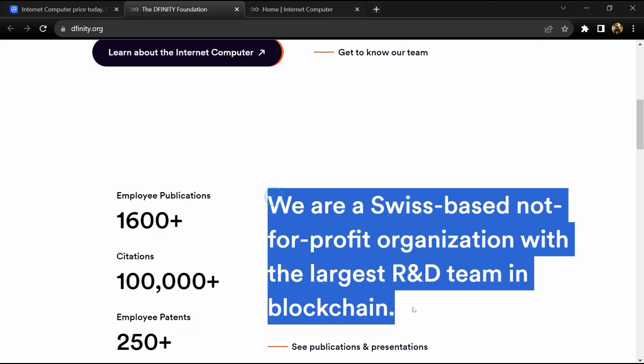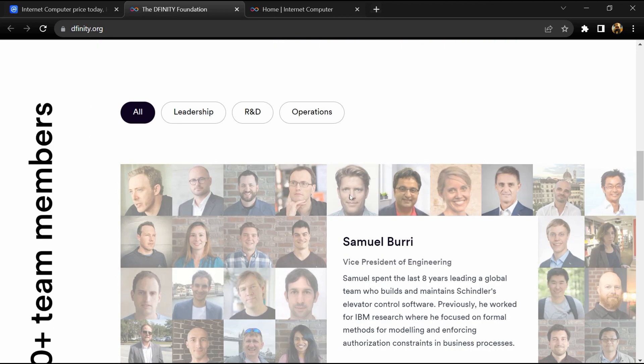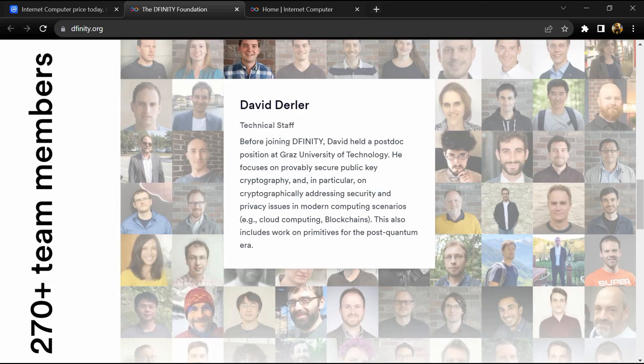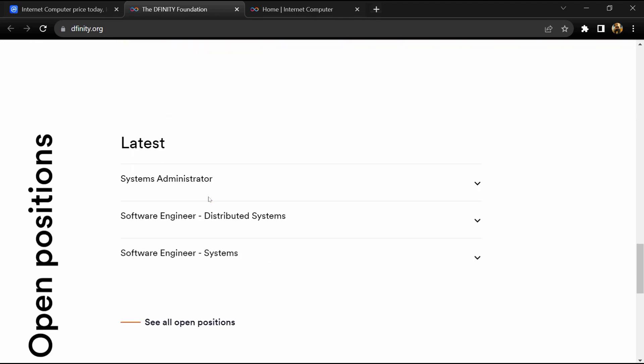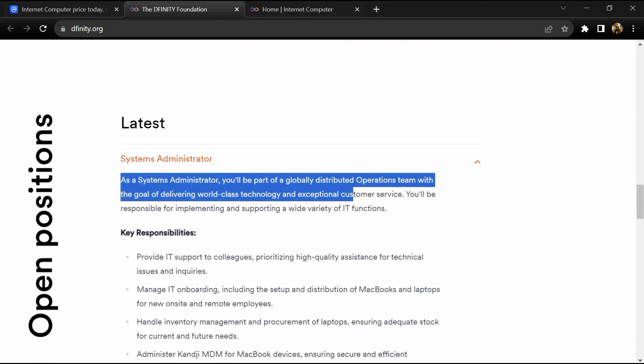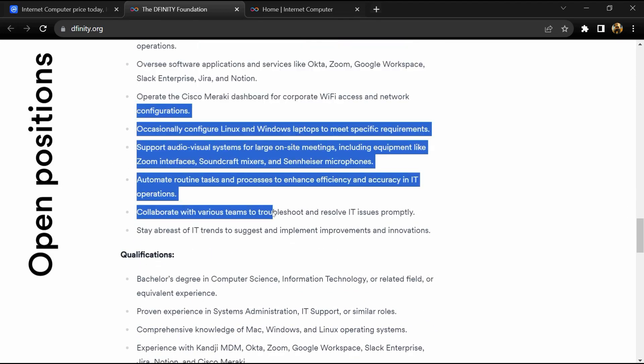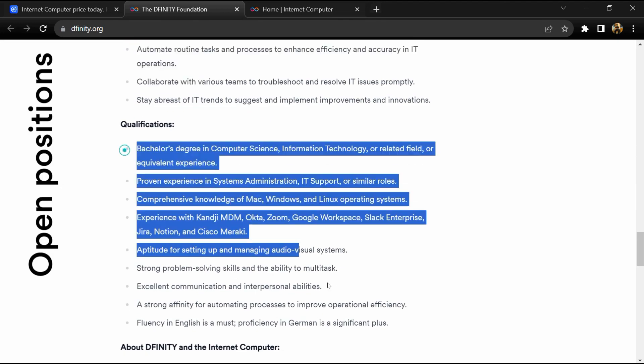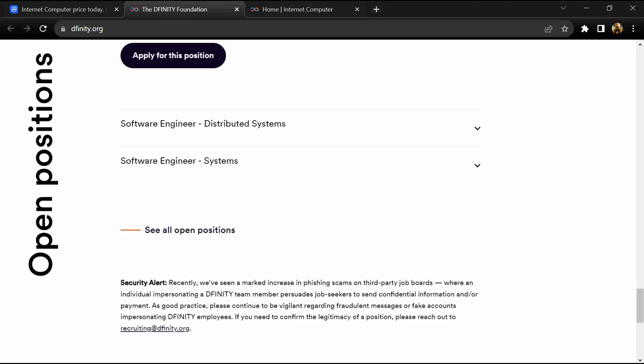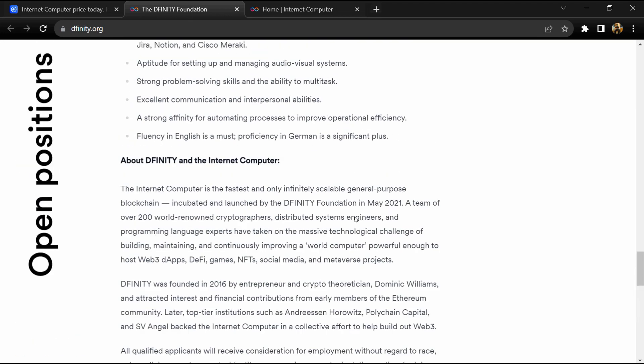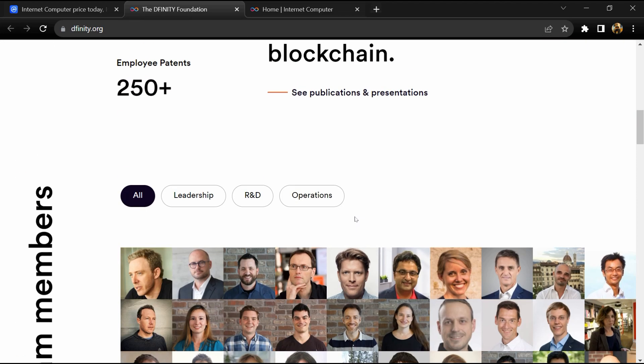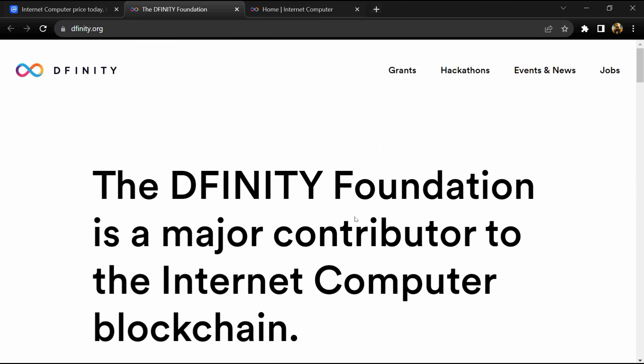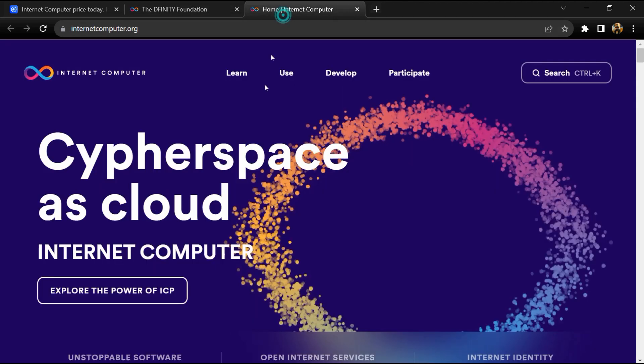The Internet Computer blockchain incorporates a radical rethink of blockchain design, powered by innovation in cryptography. It provides the first world computer blockchain that can be used to build almost any online system or service, including demanding web social media, without need for traditional IT such as cloud computing services.